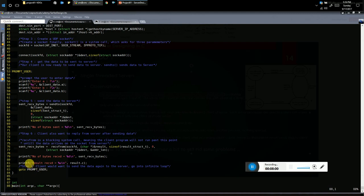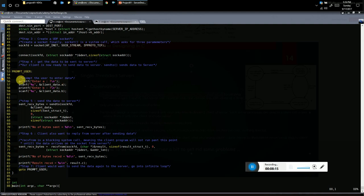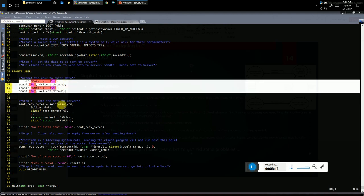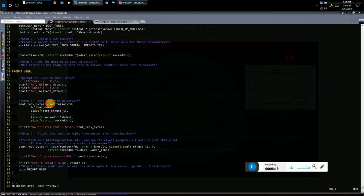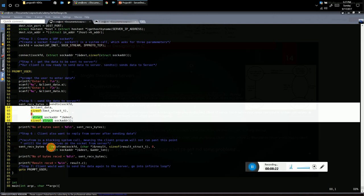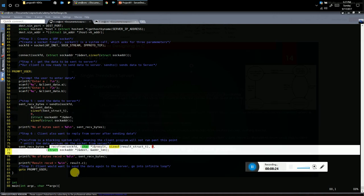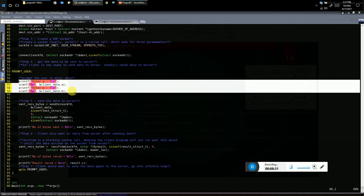After sendto, the client calls recvfrom — a blocking call — and waits until the server sends back the result. The return value of recvfrom is the number of bytes received. The client prints this result. The client then loops back to prompt the user for the next pair of A and B values, sending them to the server and waiting for the next result — the client is also in a kind of infinite loop.